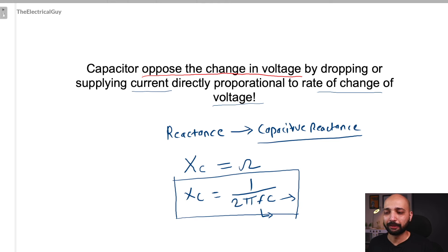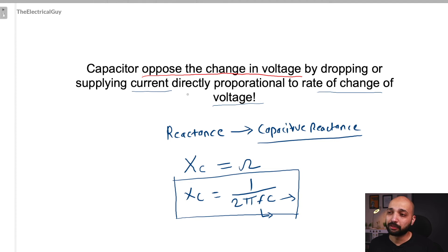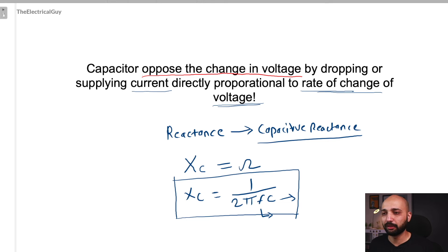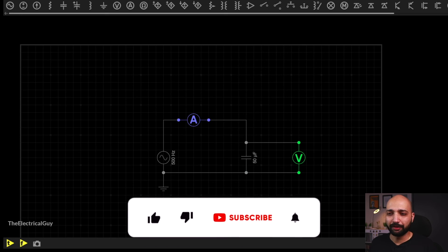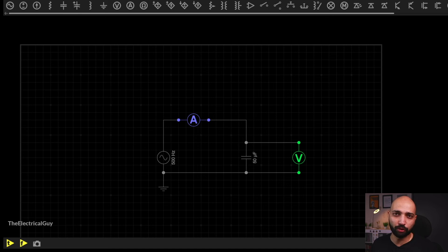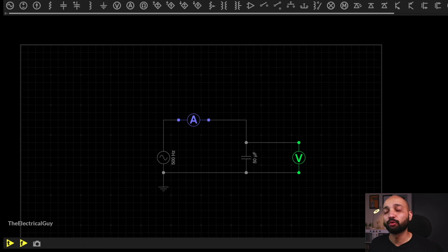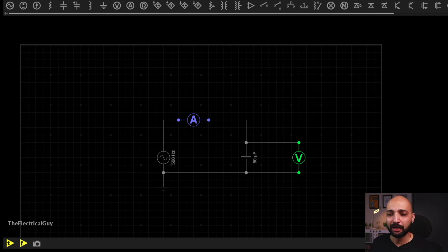This is how you can calculate capacitive reactance using the formula. Now let us get back to our statement: the current being supplied or dropped by the capacitor depends upon the rate of change of voltage. Let us verify that using simulation. Here we have a simple capacitive circuit. As per the information, if the rate of change of voltage is increasing, the current flowing through the capacitor should also increase. The rate of change of voltage is related to the frequency of the AC source, so initially the frequency is 500 Hz.